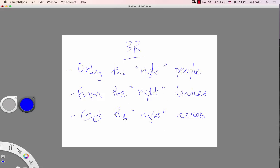The right device - my employees, finance department users accessing through the proper device. So the right device is the authenticated machine they're using.